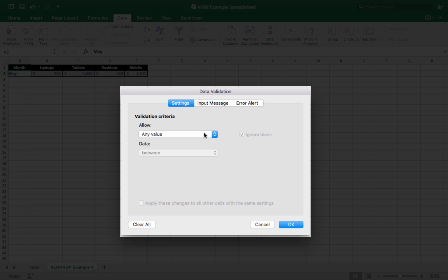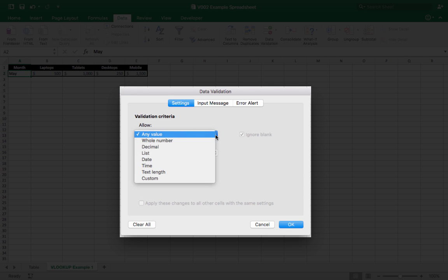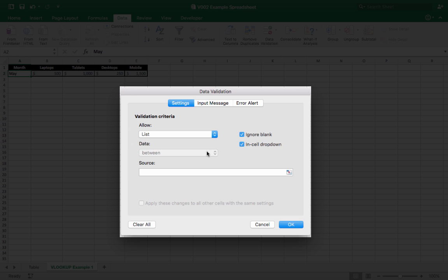Now in the Allow drop-down list, we will select List, and then in Source we're going to type equals and the name that we've just created, so months of the year.